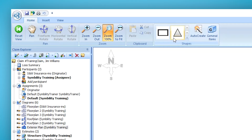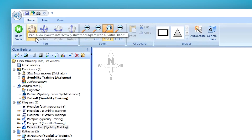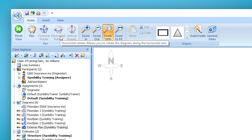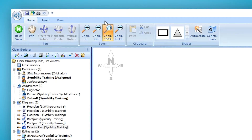Looking at the rest of the ribbon before we get into that: we have rotate options, which are grayed out because they'll only be available if we're doing a 3D exterior. Your zoom options function just as they did in Diagramming Floor Plans and Roof Plans — they function the same way.